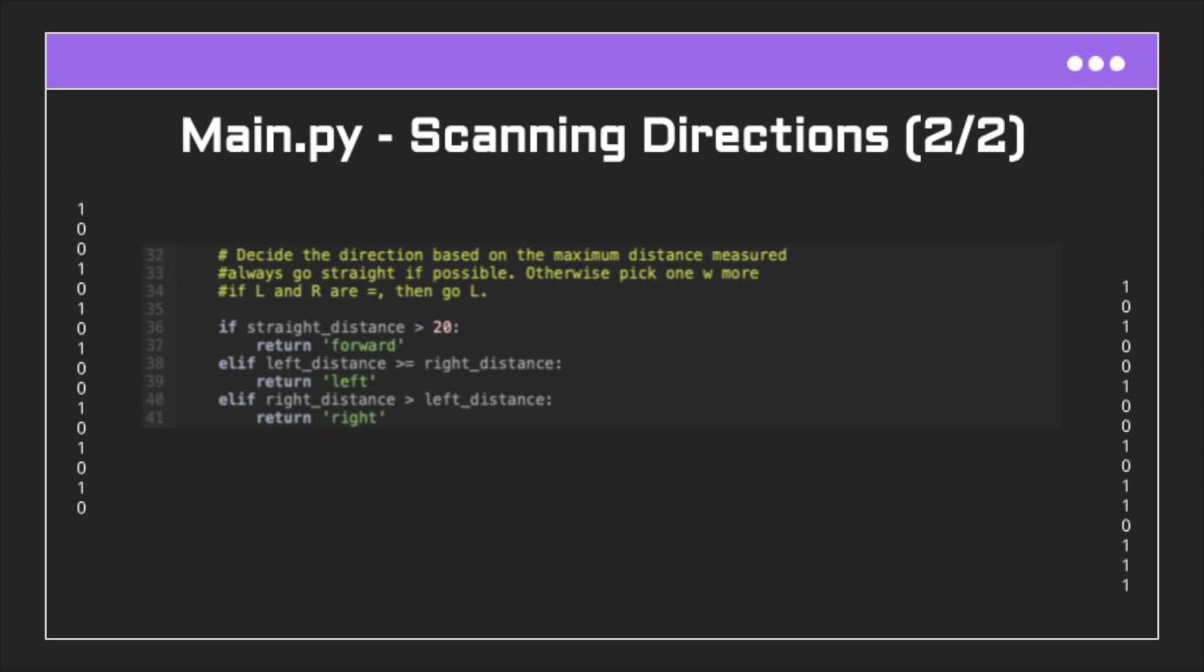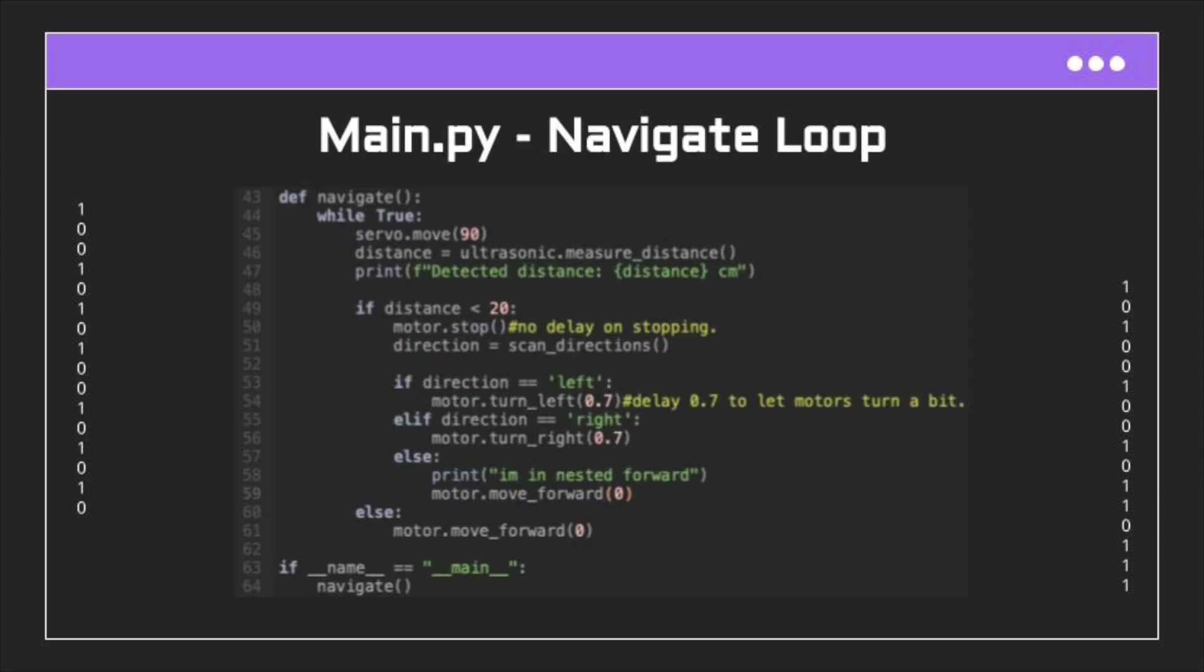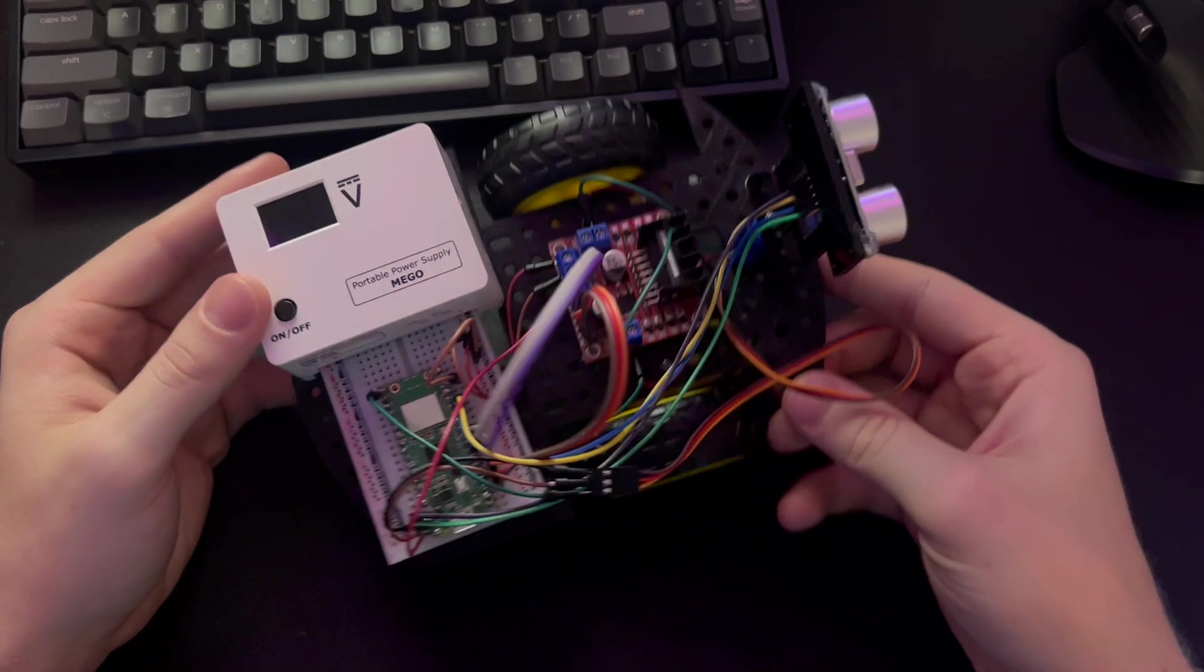And then finally, in the main navigate loop, the robot starts by looking straight and constantly measures the forward distance. If the range is ever below the 20 centimeter threshold, it looks for the optimal direction using the function we just made and moves in that direction.